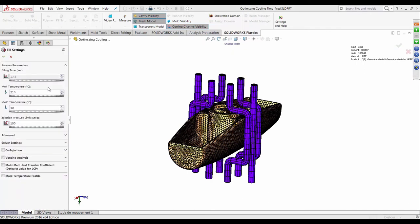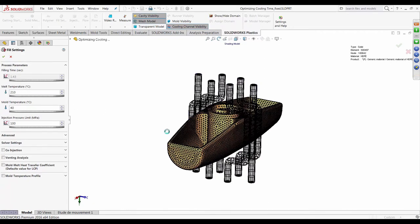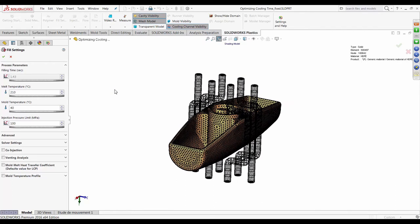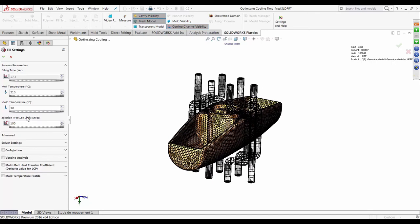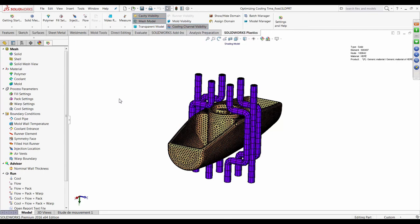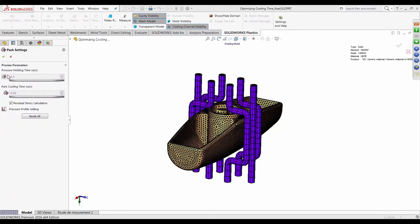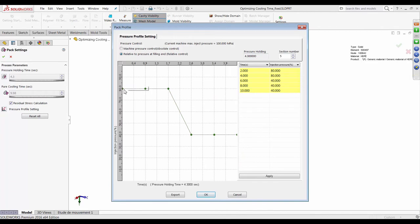In the fill settings — typically auto-populated based on material and part volume — the predicted fill time is about 1.43 seconds and max fill pressure is 100 MPa. I'll keep the melt and mold temperatures as default. In the pack settings, the pressure holding time is set at 4.3 seconds and the cooling hold time is set to about 9 seconds — this is the profile defining how the back injection pressure is applied throughout the process.